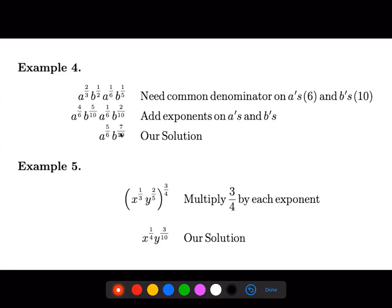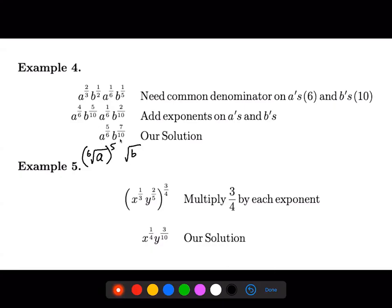So that's our answer. Just as a review, if we were to rewrite a to the five over six as a radical, we'd have the sixth root of a raised to the fifth. For b to the seven over ten, we'd have the tenth root of b raised to the seventh. The question doesn't ask for this, but it's here in case you're wondering how that property is used.